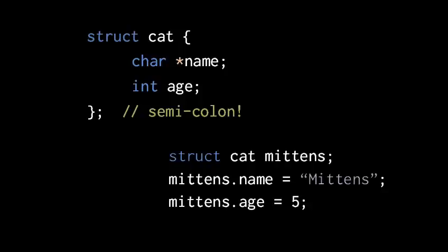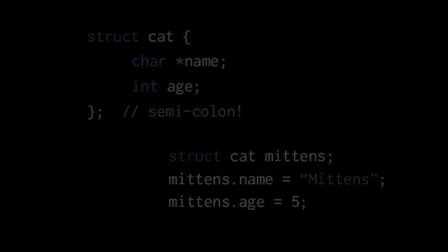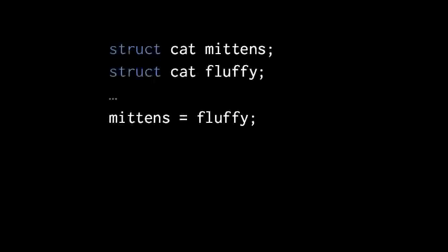Now let's say we have two struct variables, a struct cat called mittens, and a struct cat called fluffy. If we assign fluffy to mittens,